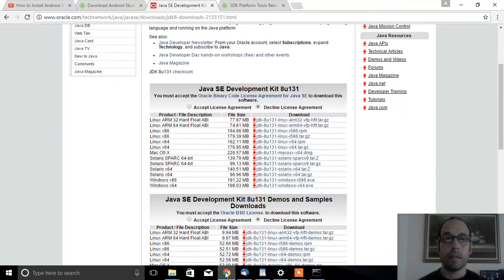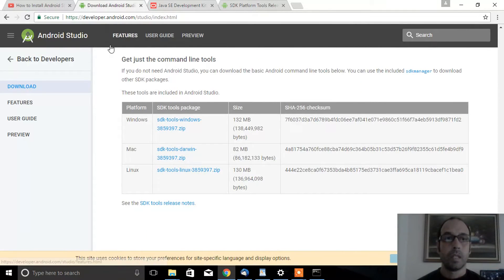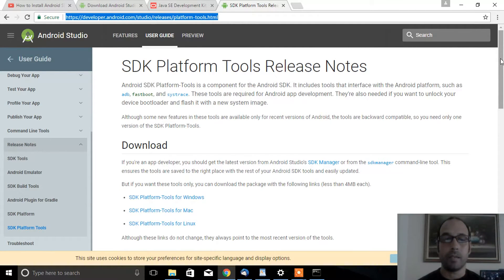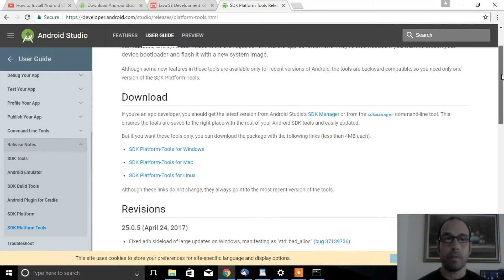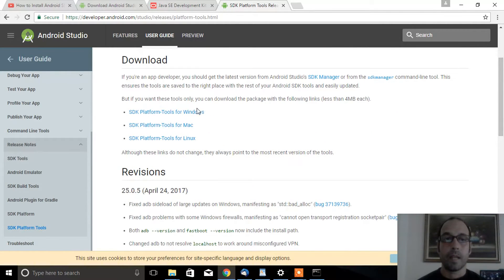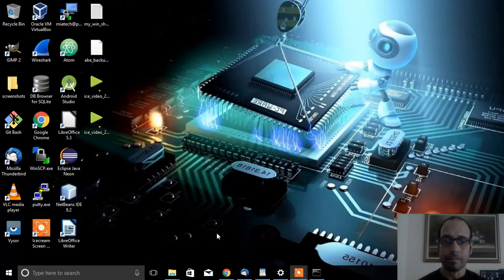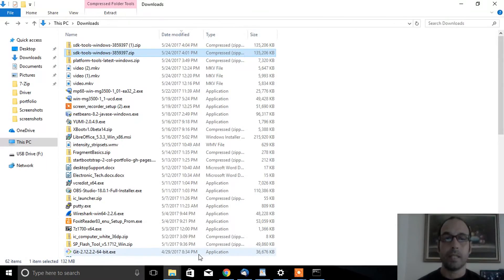After that, head over to the Android developer Google site. I'm going to provide this link down in the description. Download the SDK platform tools for Android. I have already downloaded it, so I have it in my downloads directory.